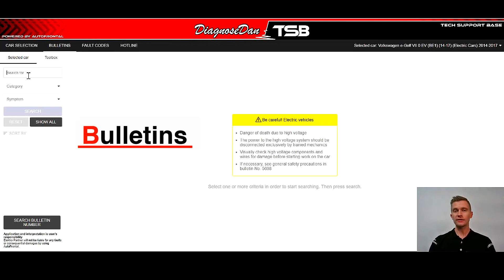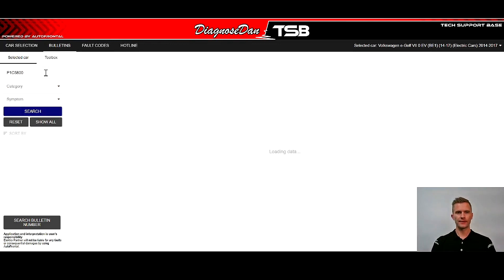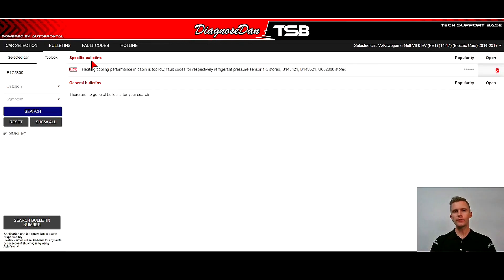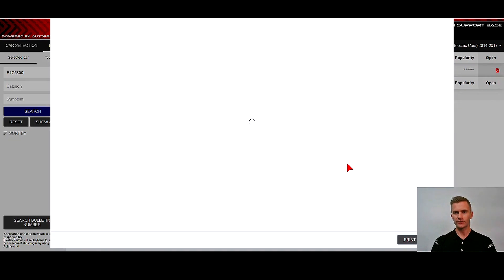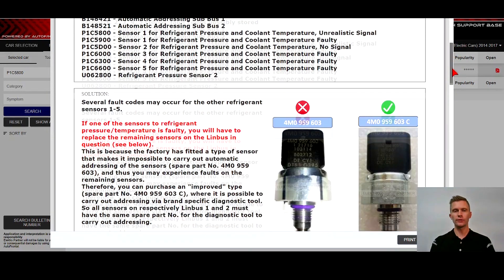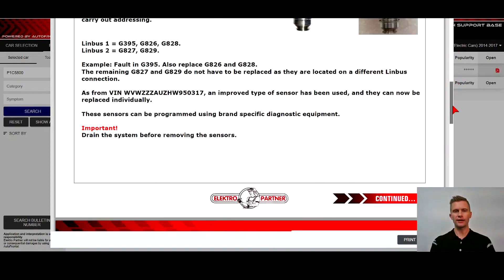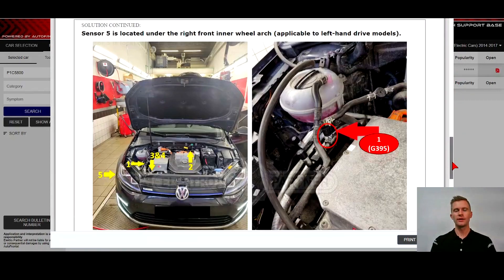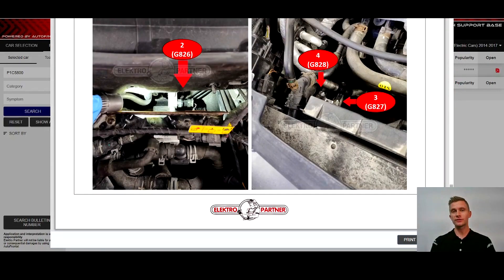In the top left, you find the search engine for the program, so you type in whatever information or symptom that you're looking for. Hopefully you have a fault code, so let's try and enter a fault code for this vehicle. It came up with one specific bulletin for this fault code. You press on it, press your document, and you can now view the bulletin, and hopefully there's a solution to your problem, or at least there's a great way to start your diagnose based on others' experience.